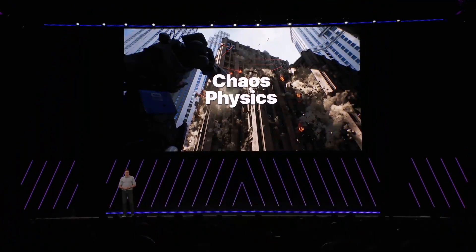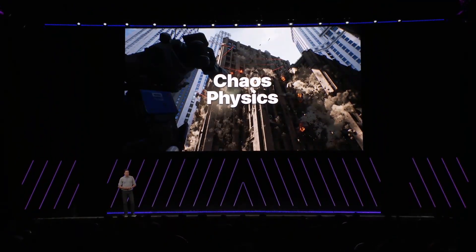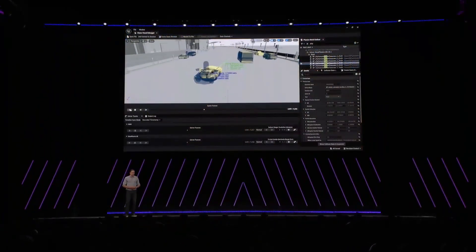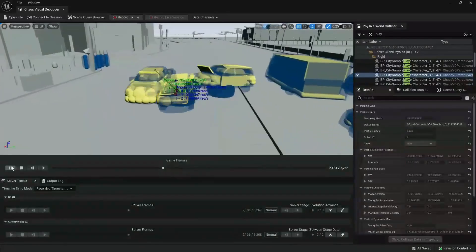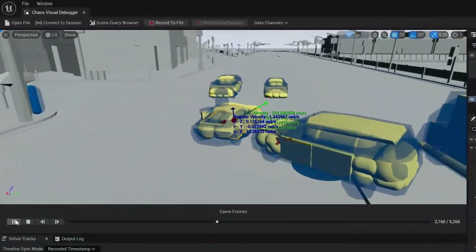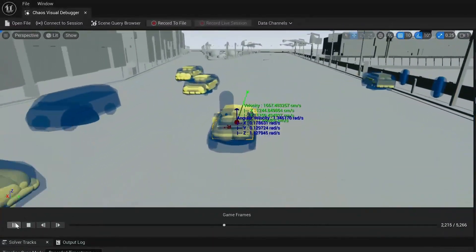As for Chaos Physics, we're committed to making the performance accurate and simple-to-use simulation system. In 5.5, we've made significant optimizations and expanded the Chaos Visual Debugger to help with performance analysis and debugging.